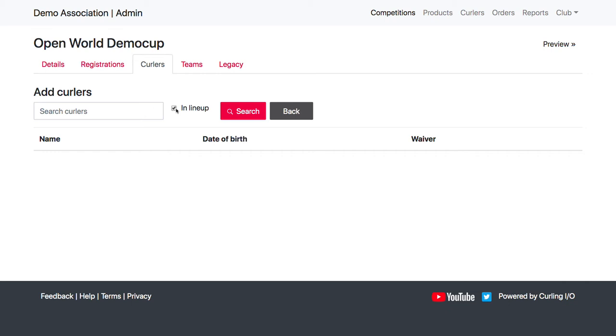So this would be the first way I would search to manually add curlers. And then if you can't find anyone, you can uncheck this and you can search by curler name and stuff here and then add them to the event.